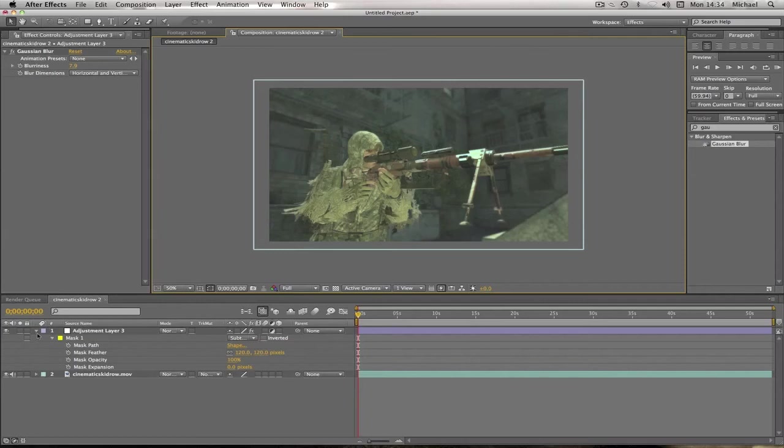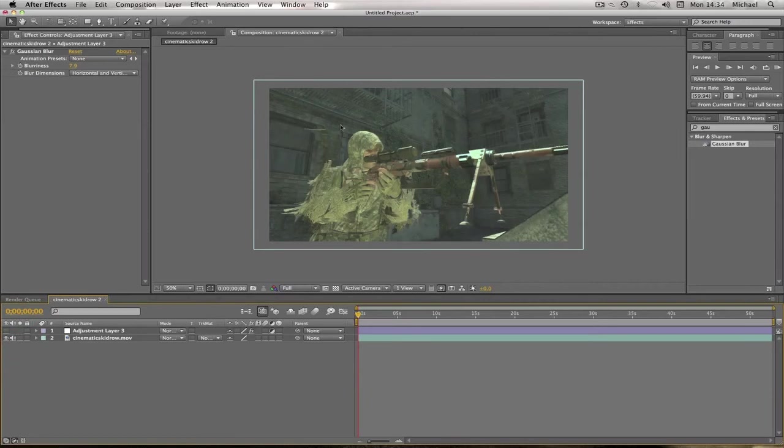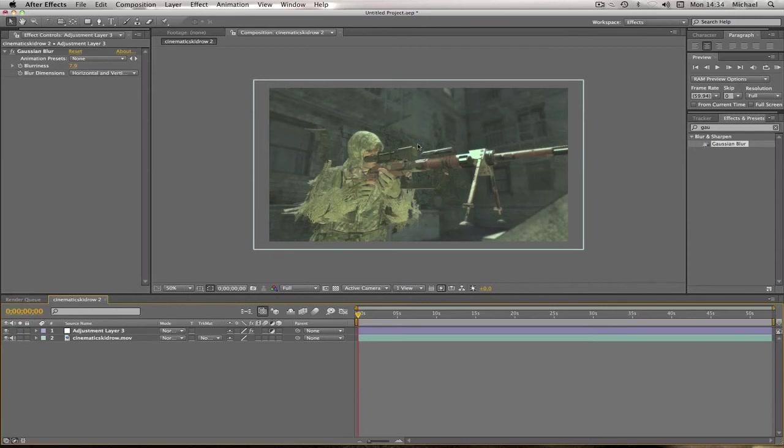So if I was just to quickly demonstrate how that, just because you might not see a difference. But if I click it off, you can see it gets a lot sharper. But then when you turn it on, it blurs out, and that's pretty good if you want to just focus the viewer on the player.